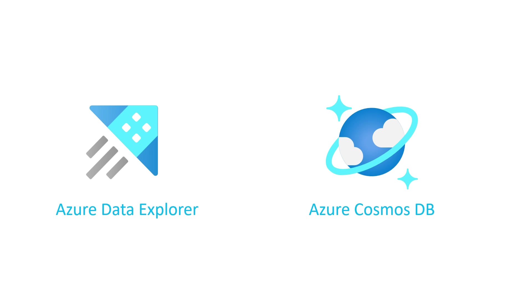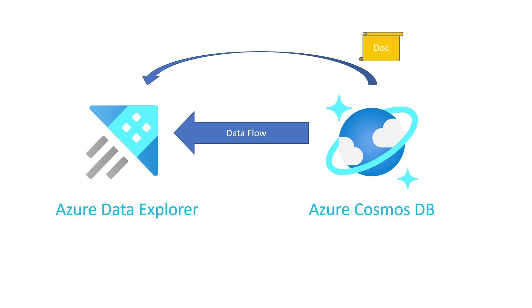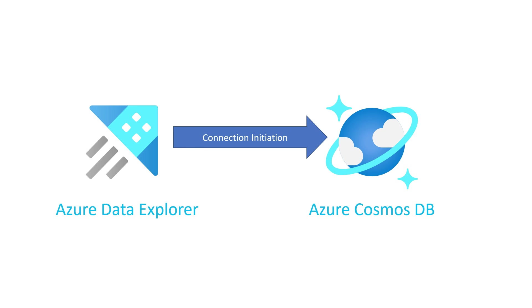So we're looking at Azure Data Explorer connecting to Azure Cosmos DB. Although the data flows from Cosmos DB to Azure Data Explorer and documents are being ingested in Data Explorer, the network flow or connection initiation is done from Azure Data Explorer to Cosmos DB.